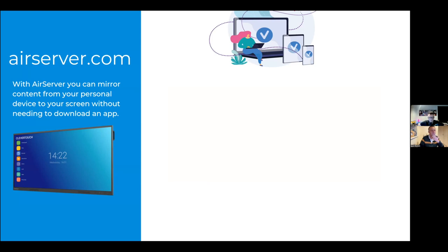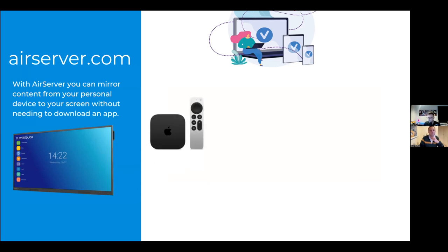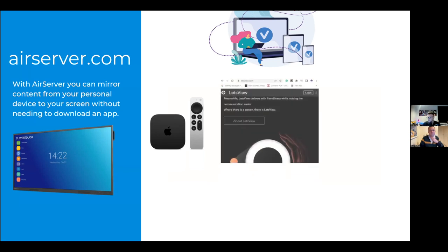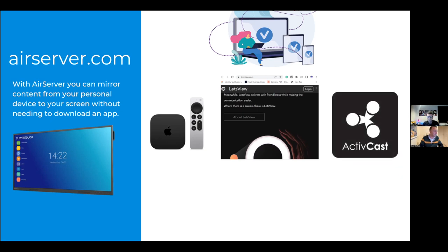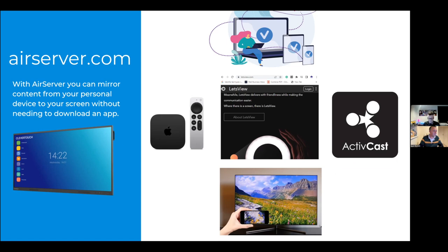I use AirServer — it's a paid version, about £9 for a PC licence, though they have a free trial for a few weeks. If you're an Apple school with Apple TV you can mirror through that. A new free option is LetsView, which is very similar to AirServer. Most Clevertouch boards have AirServer already installed. Promethean boards often have ActiveCast built in. Many Samsung TVs also have their own version of AirServer within the screen — so lots of displays already have it.